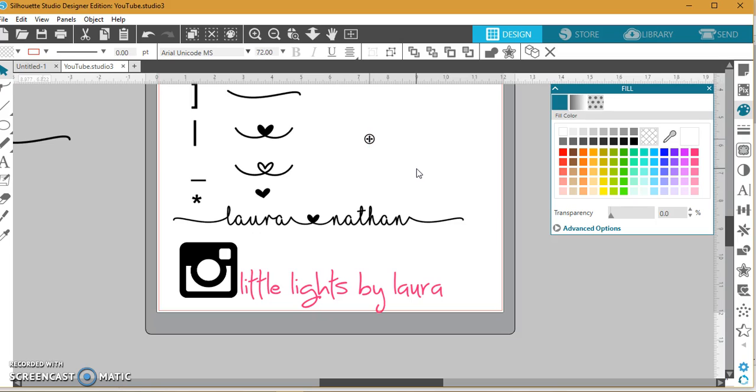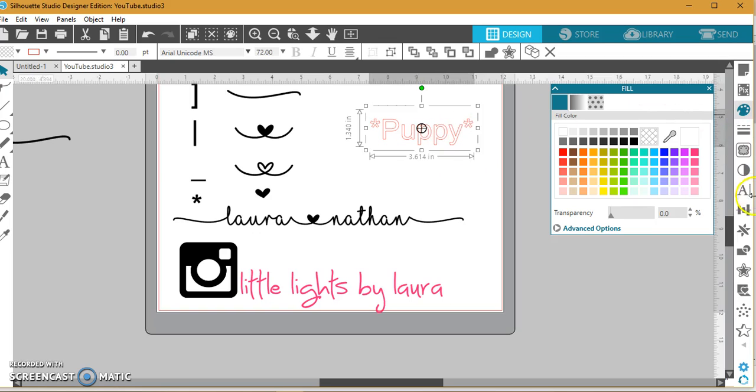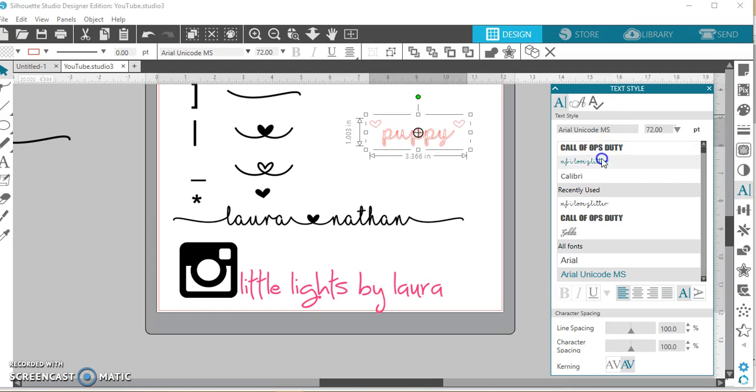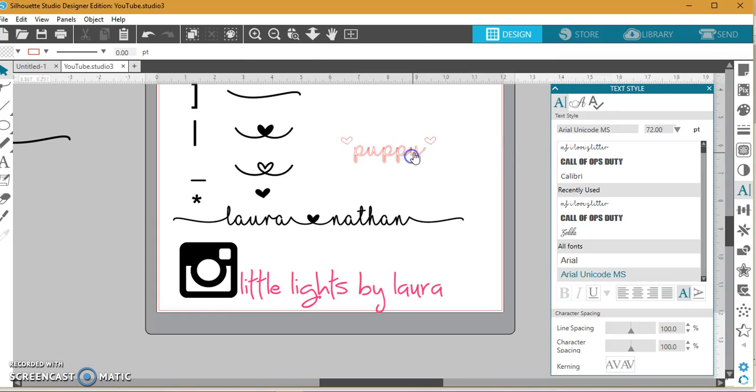And then as for just the heart, if you wanted to just add the heart at the end of someone's name or just use the heart, you could just hit the asterisk key. In this case, let's do a word, select it, and go to MF I Love Glitter, and there you go.